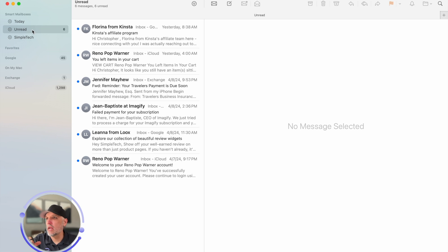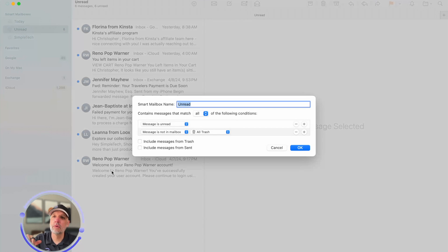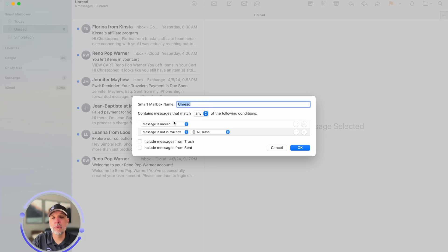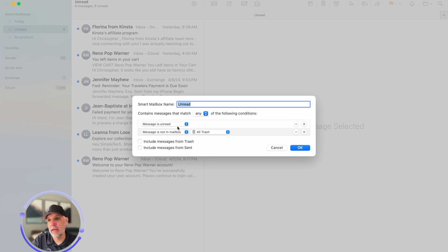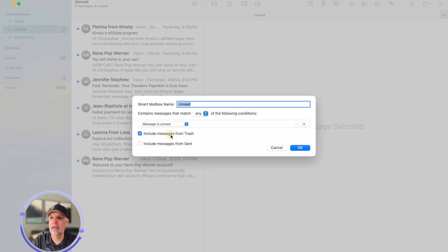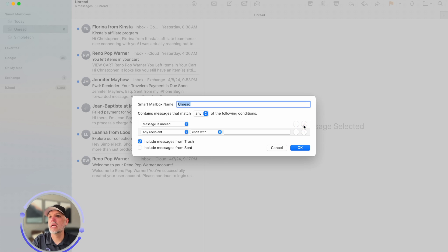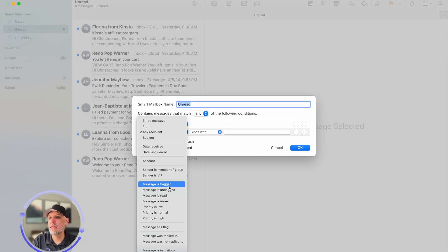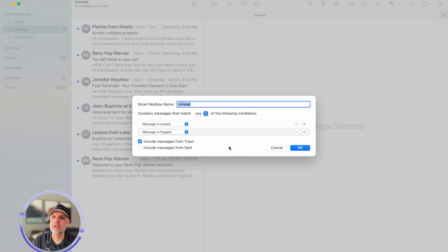Now you can also add more rules if you wanted to. So you can have as many rules in here as you like but maybe instead of it being all you switch it to any. So what any does versus all is that means it could be either unread or not in the trash which in this particular case probably really isn't going to do much for us. So what I'm going to do is I'm going to delete that one and let's include messages in the trash and let's also say that maybe the message is flagged.